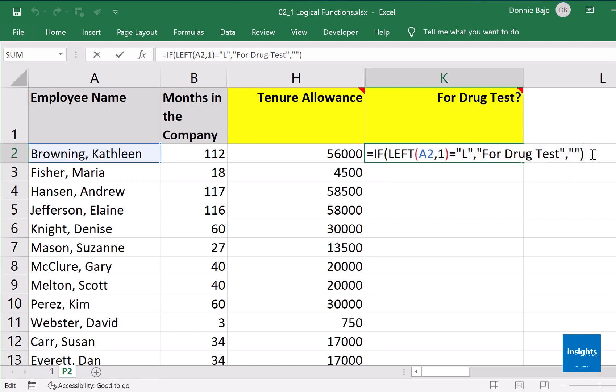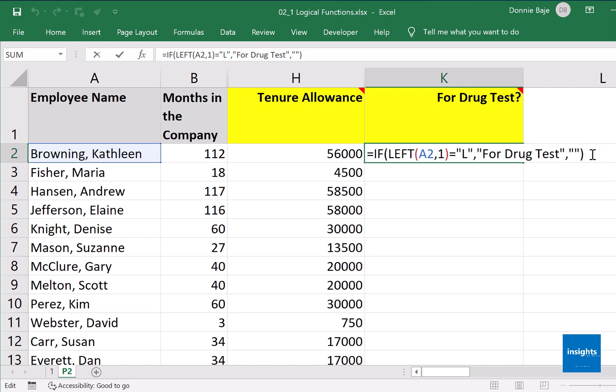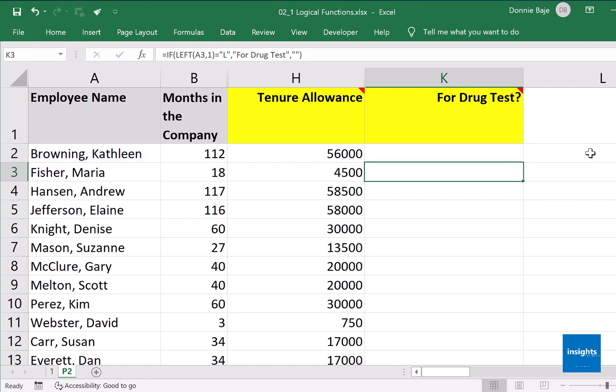As you can see, sometimes you have to combine functions in order to achieve your goals.